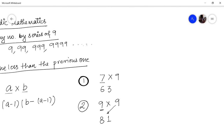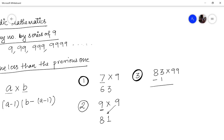Let us take a bigger problem: multiply 83 by 99. First, you subtract 1 from 83, giving 82. Then you subtract 82 from 99: 9 minus 8 is 1, and 9 minus 2 is 7. So 83 × 99 = 8217.